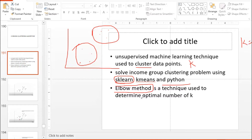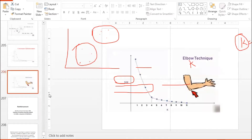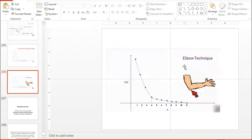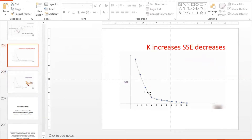The elbow method is a technique used to determine the optimal number of K for K-means. We use the elbow method to find out the K-value. This is how we can identify the method using the elbow curve — at some point in time there is a turning point.